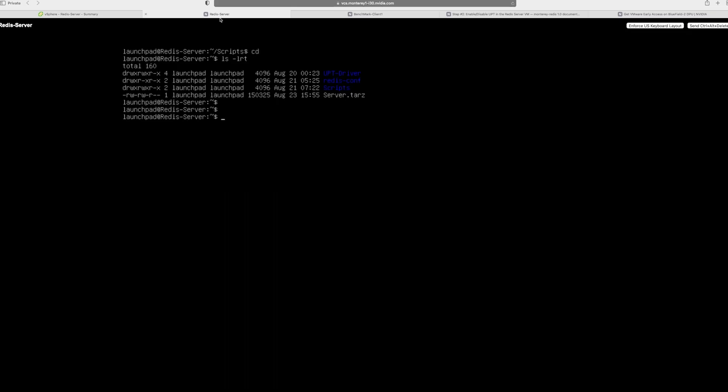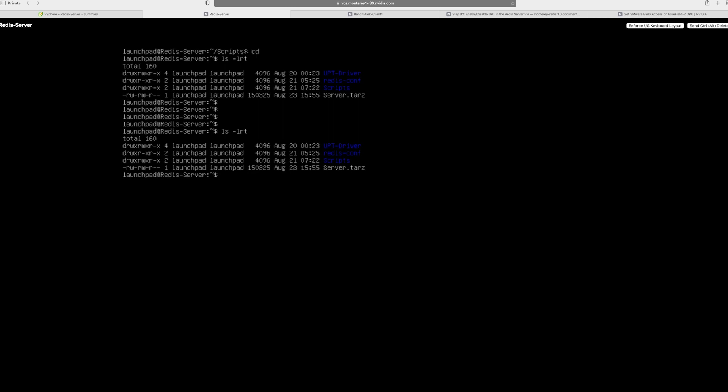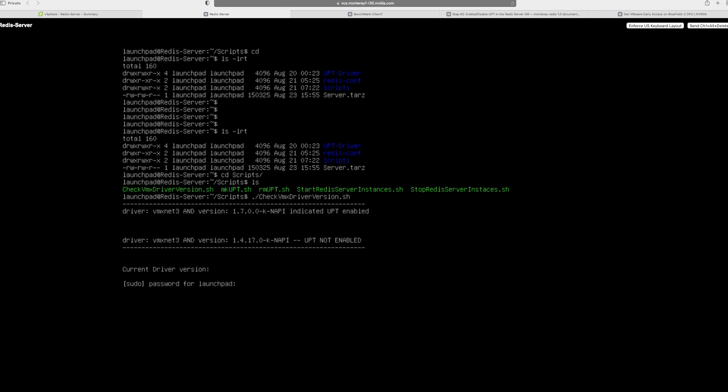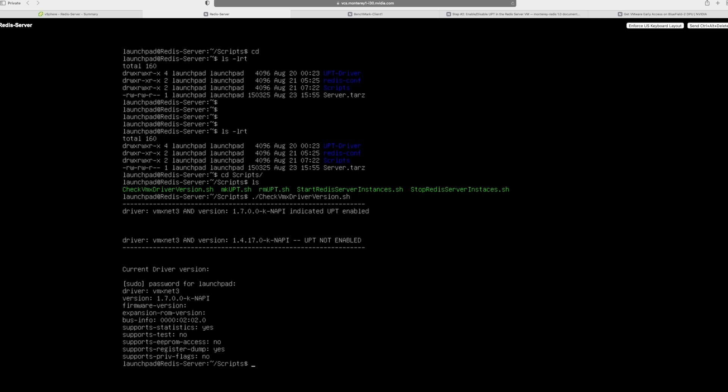In this case, what I've done is that I've already logged in into the Redis server. And what you'll see here is that there are different directories. The most important thing here is in the scripts directory, where you'll be able to start and stop the Redis server, as well as two scripts called MKUPT and RMUPT that will help you disable and enable the UPT mode for the driver. And check VMX driver version will give you the version number of the driver. So I'm going to first run the check VMX driver and it's asking me for the sudo password. I enter that and I see that the version number is 1.7.